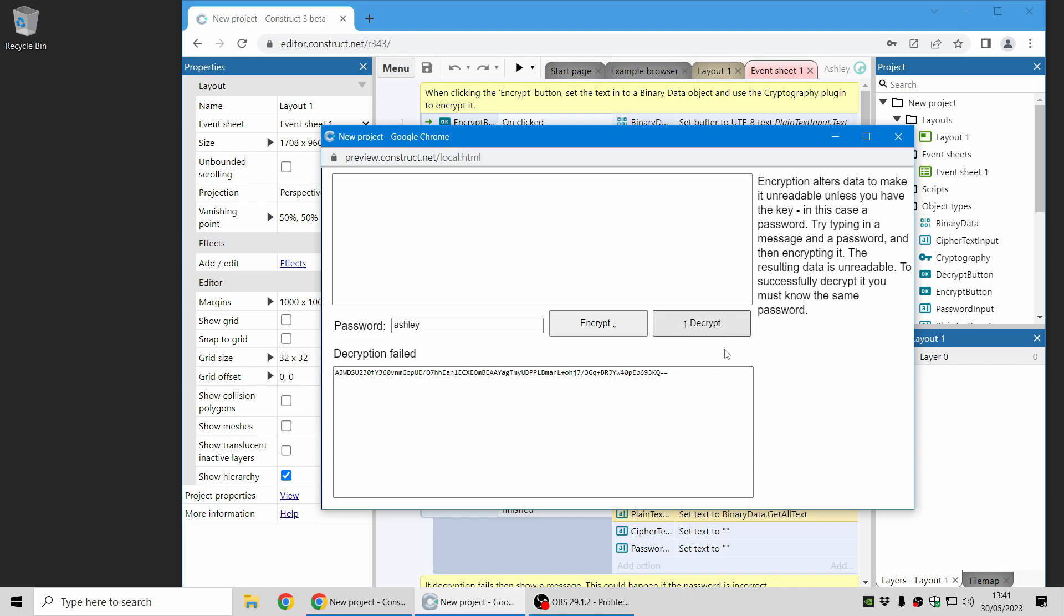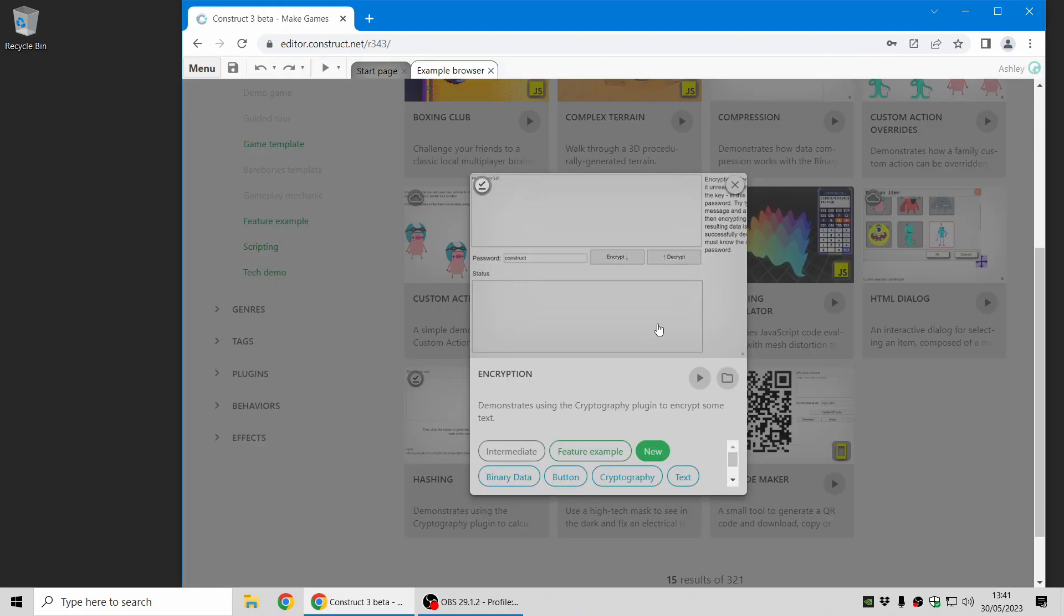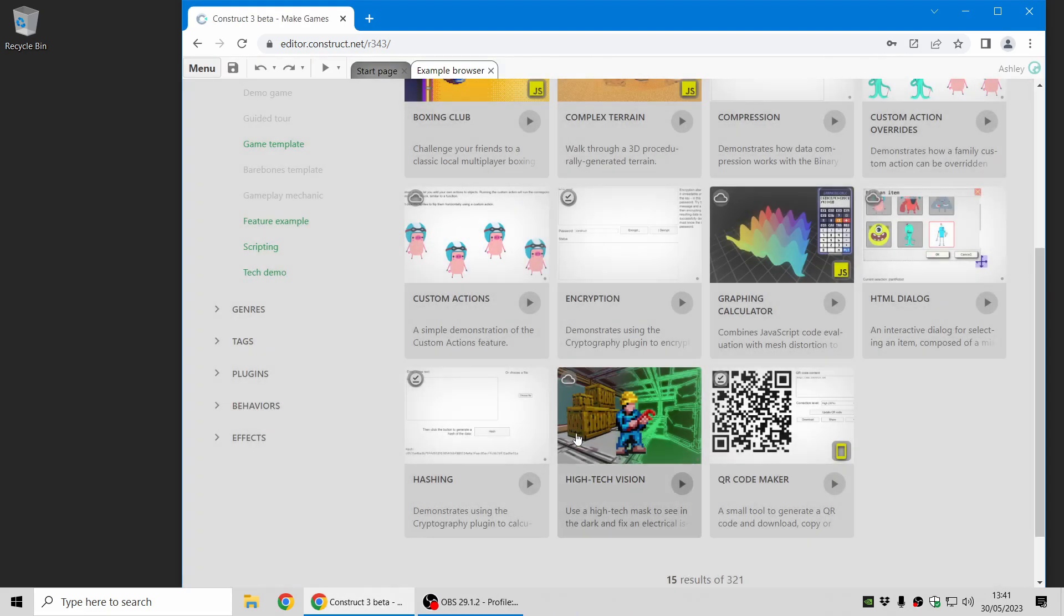So if I use the wrong password, it will fail to decrypt it. And if I use the correct password, then I can get the original text back. There you have it. That's how encryption works in a nutshell.